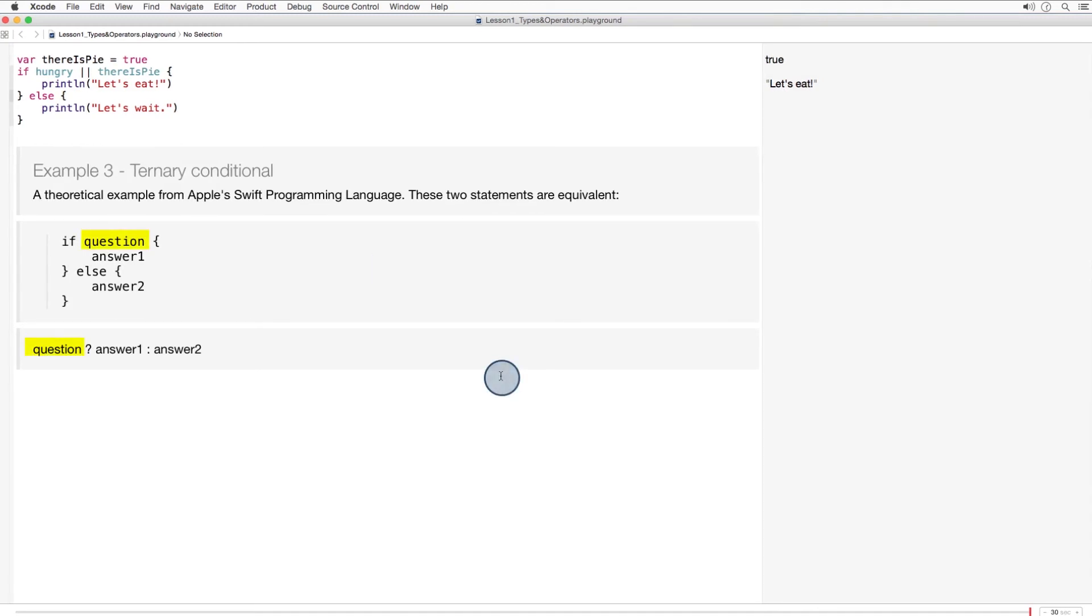Here, if question is true, then the result is answer one. Otherwise, the result is answer two.